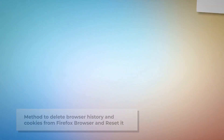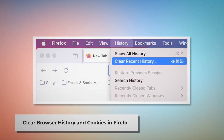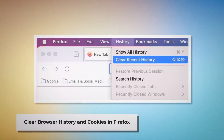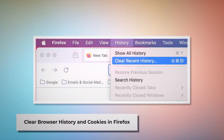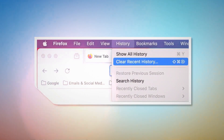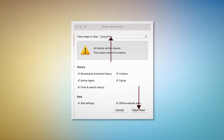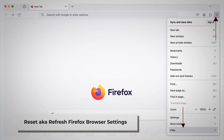Method to delete browser history and cookies from Firefox and reset it. To clear browser history and cookies in Firefox, as shown in the screenshot, open Firefox, click on History at the top Apple menu, and click Clear Recent History. Select Everything on the pop-up window and then click Clear Now.